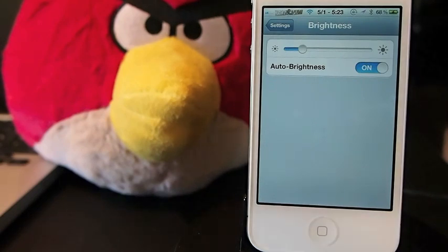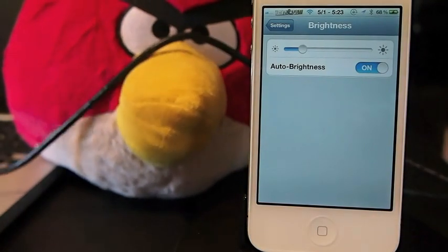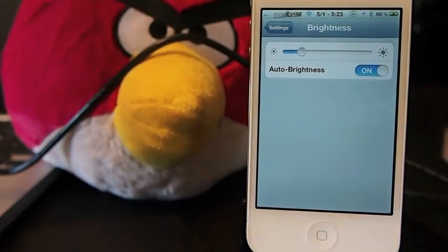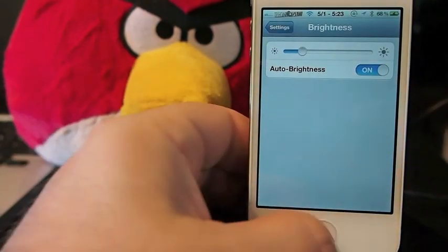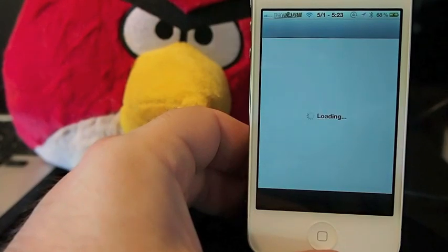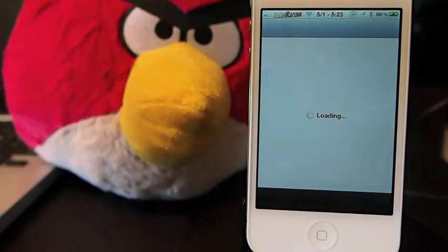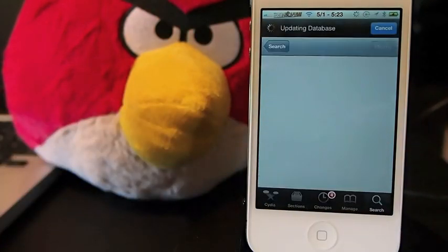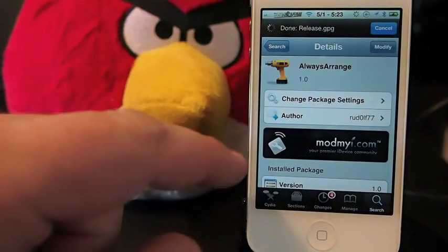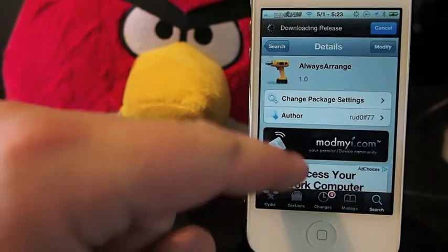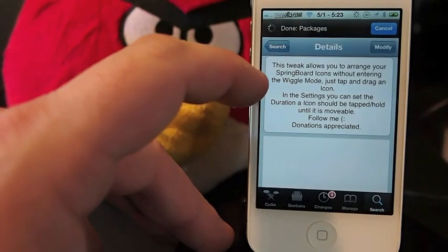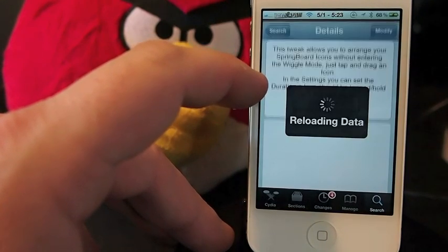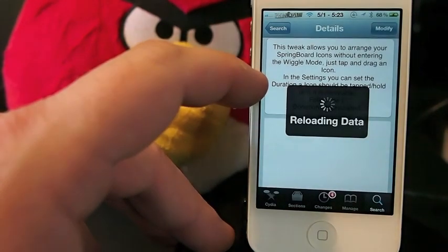Let me show you how this works. In Cydia, you can go to Always Arrange at the Mod My iRepo. It is free, and what it says it does is it allows you to arrange your springboard icons without entering the wiggle mode.